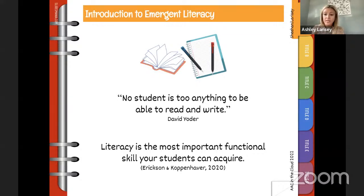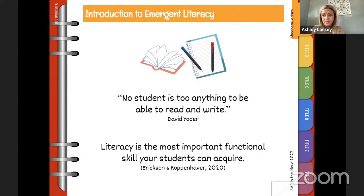We're hoping to give you strategies to support learners who may have higher support needs to be able to access the alphabet and engage during reading experiences. Lauren and I both work in a high school where there's a big focus on functional skills and life skills, and we believe at our core that literacy is the most functional skill that your students can acquire.